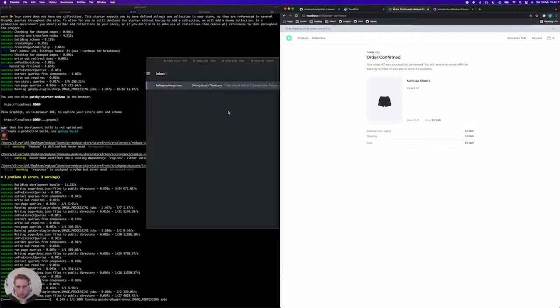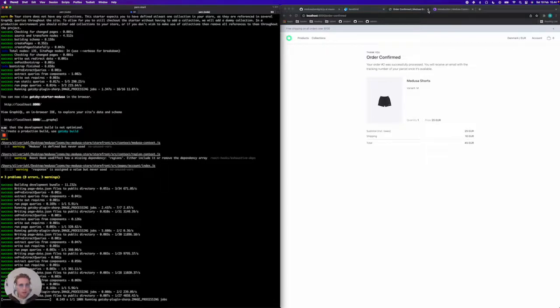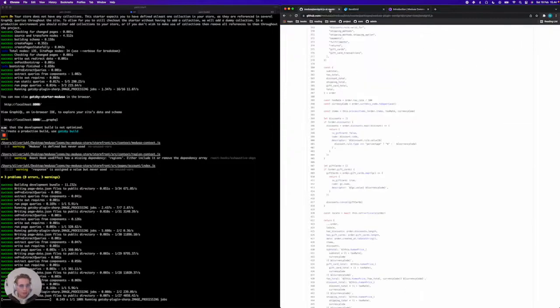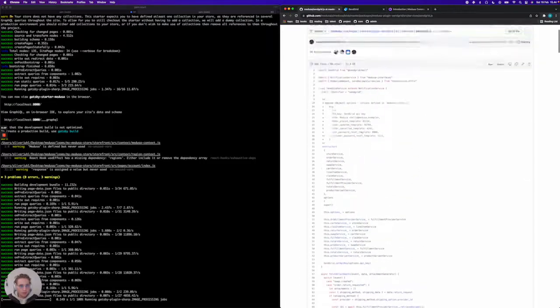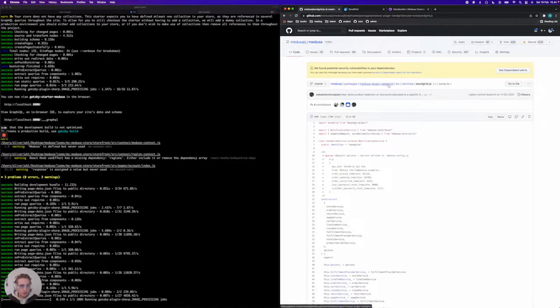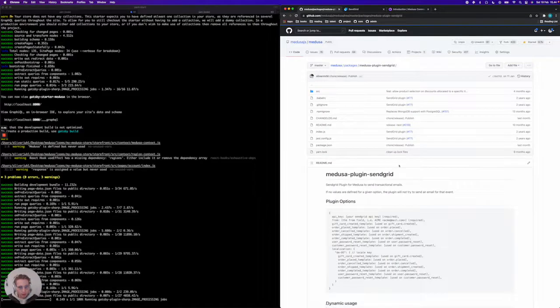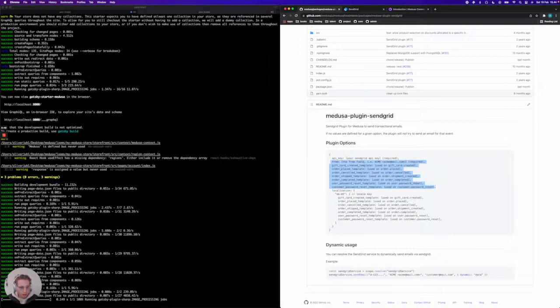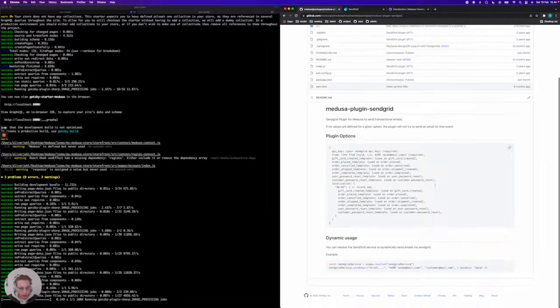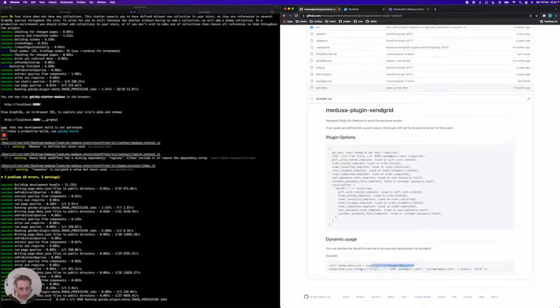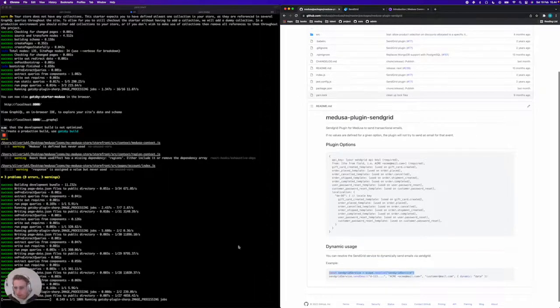So now you've actually configured SendGrid to send out order placed emails to all of your customers. You can configure a lot of different things in the Medusa SendGrid plugin, and all of them can be found here. There's lots of different templates that you can add to the plugin by default. Additionally, you also have the opportunity to use the SendGrid service in your own custom project to send out emails directly. This is it.